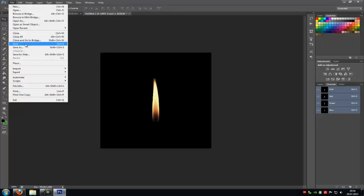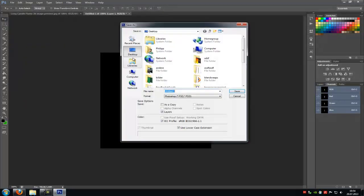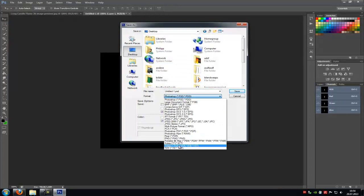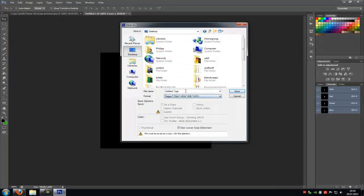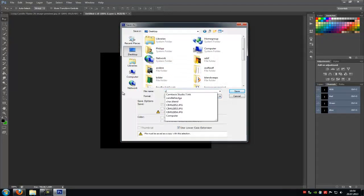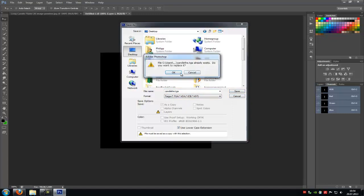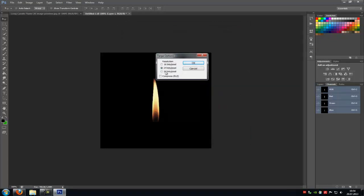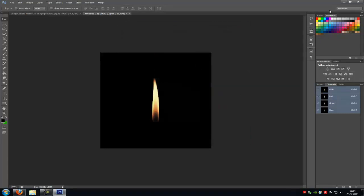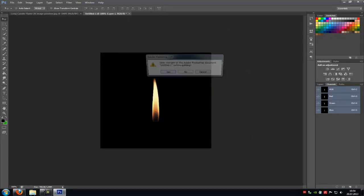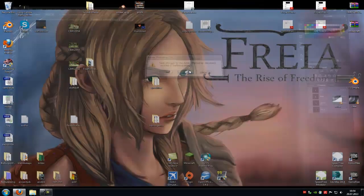Now go to File, Save As. Choose TGA and save it under candle fire TGA. And save. 32 bits. Then close Photoshop.